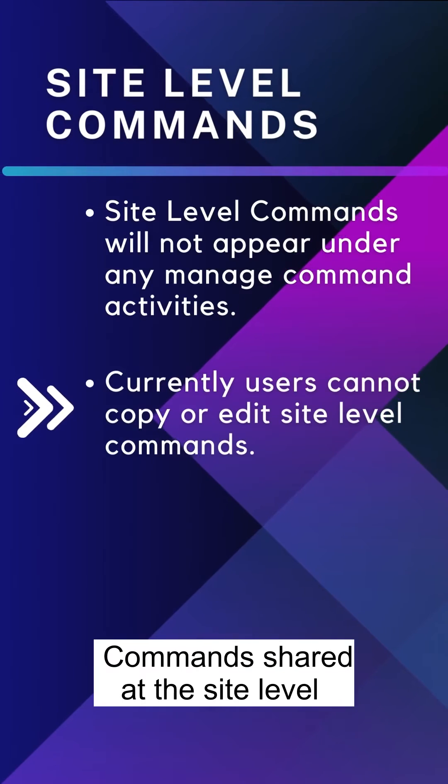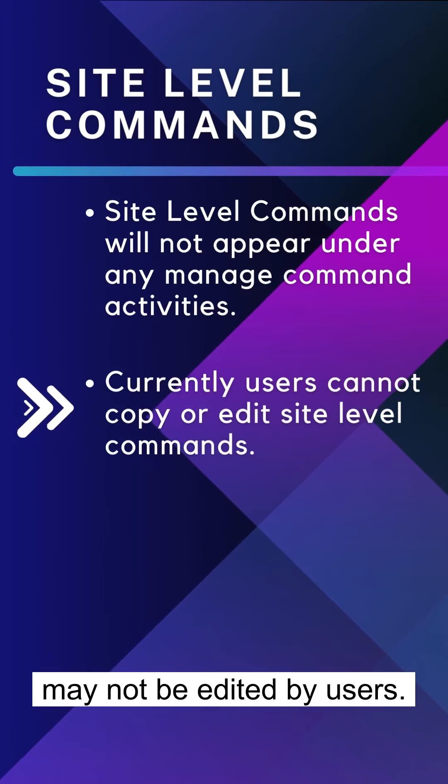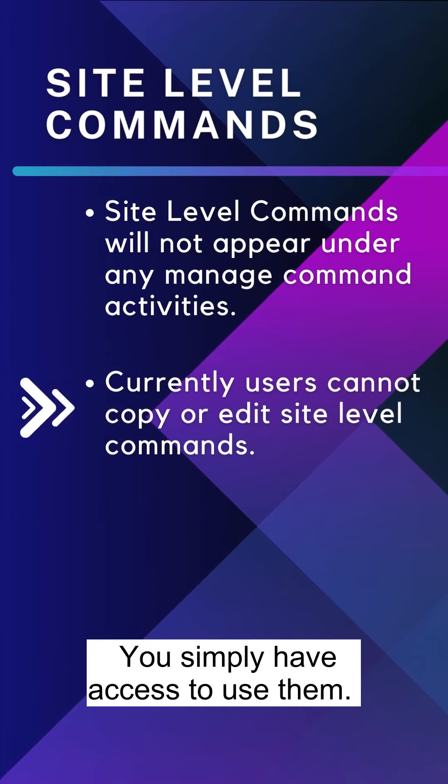Commands shared at the site level may not be edited by users. You simply have access to use them.